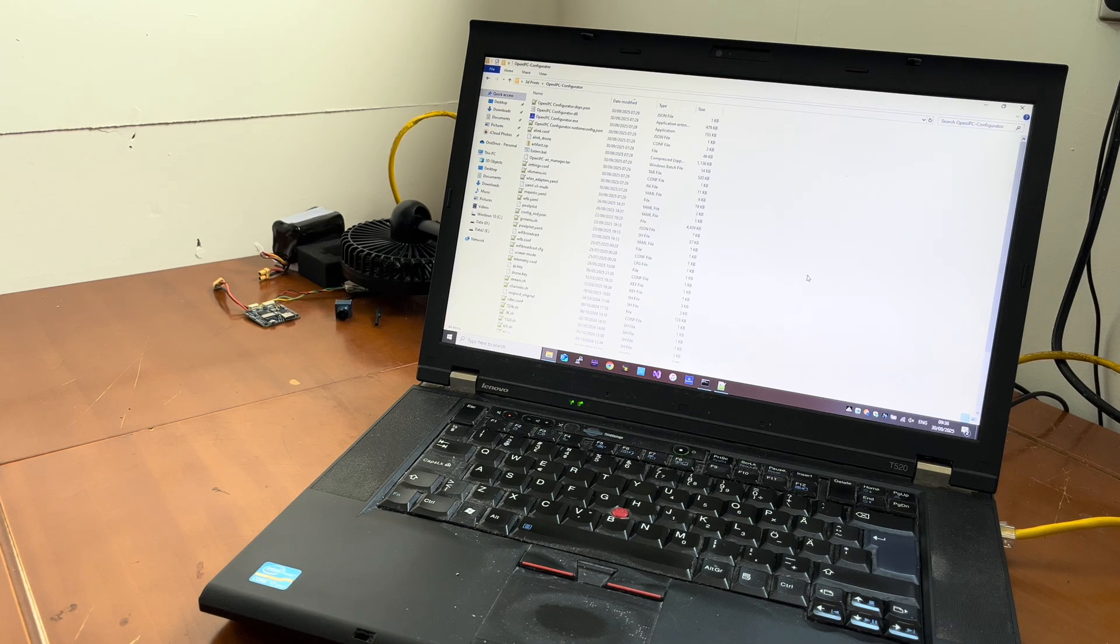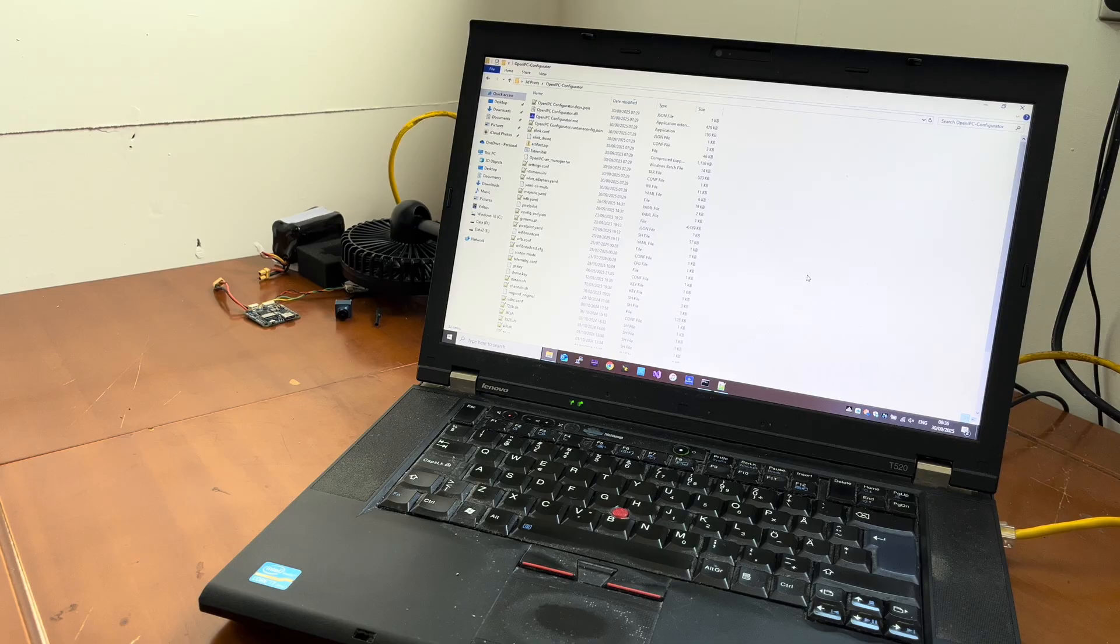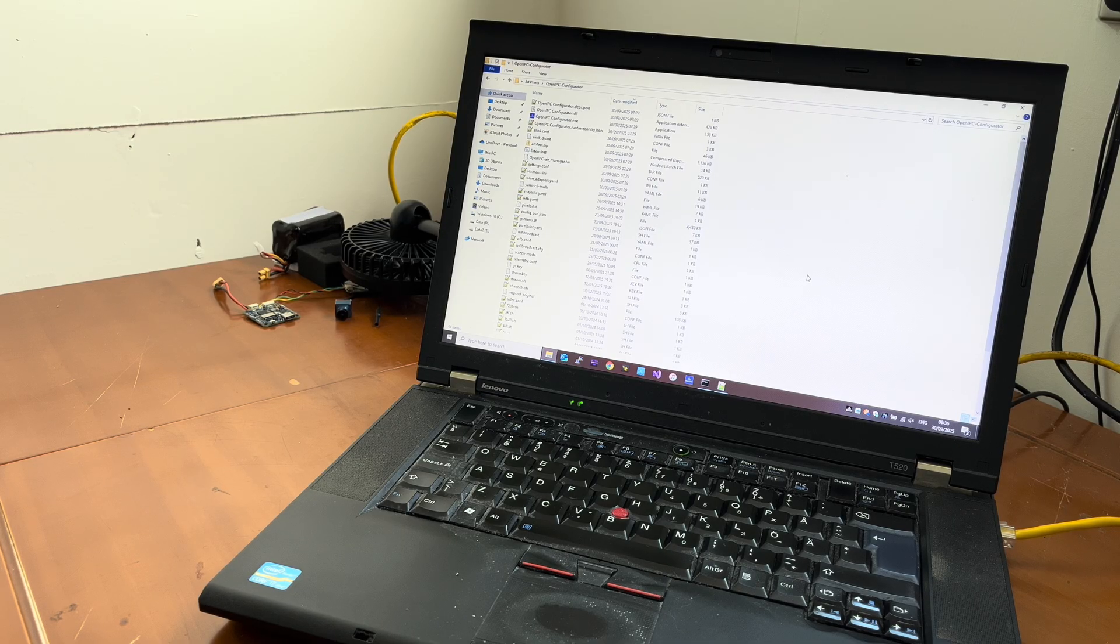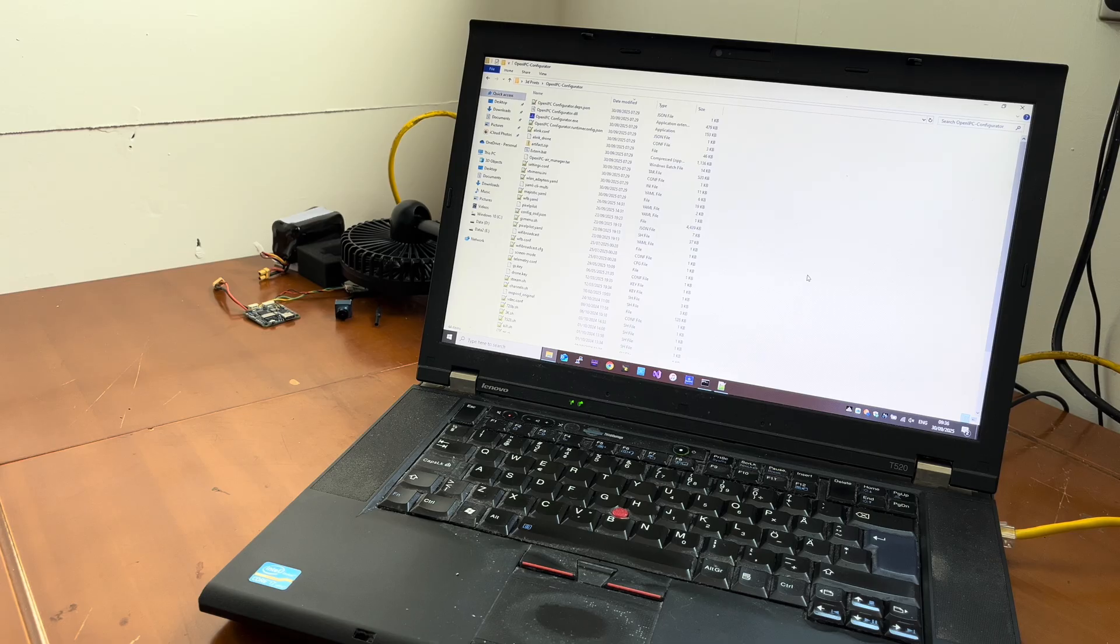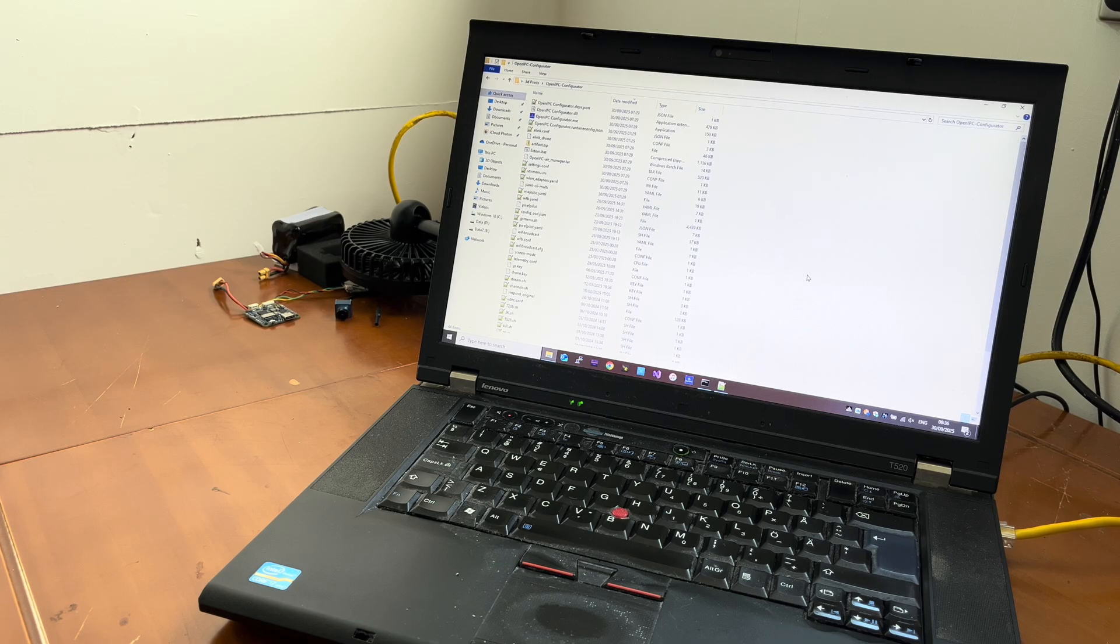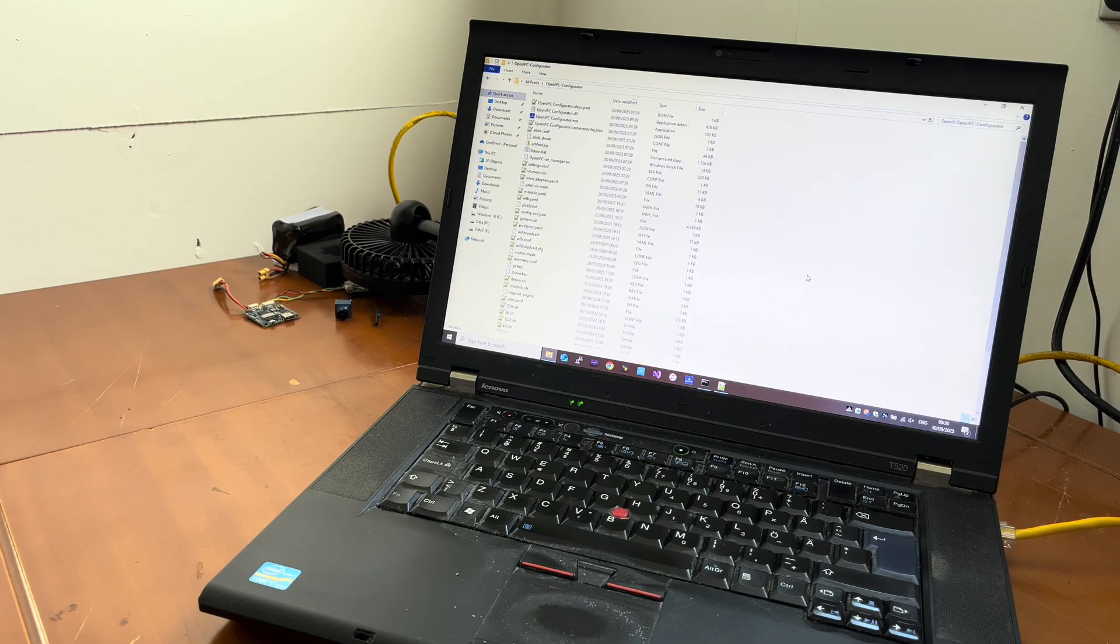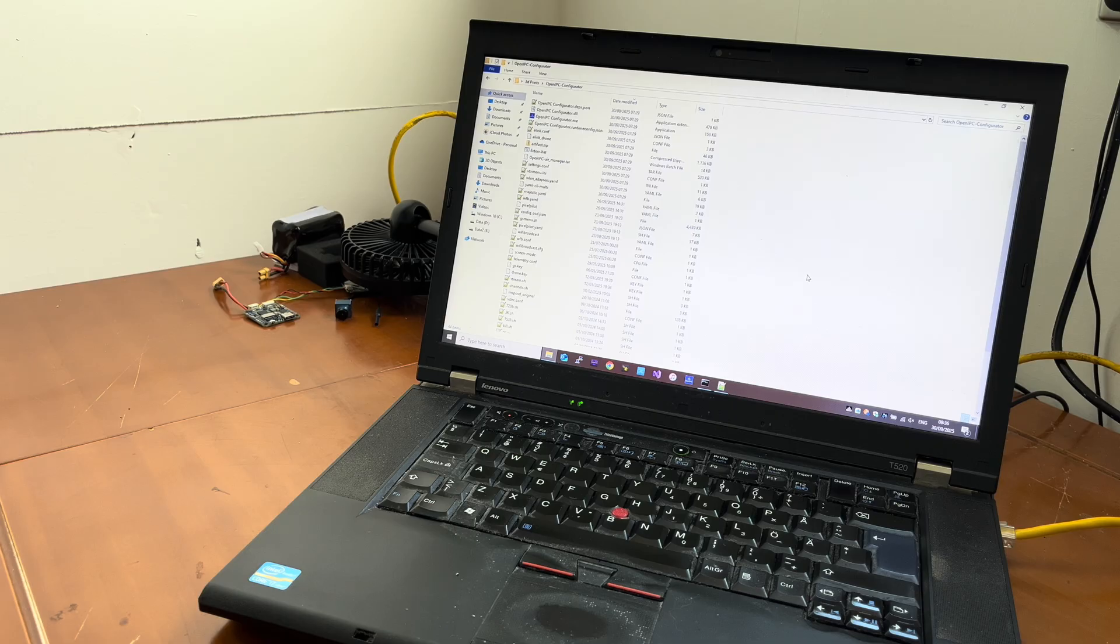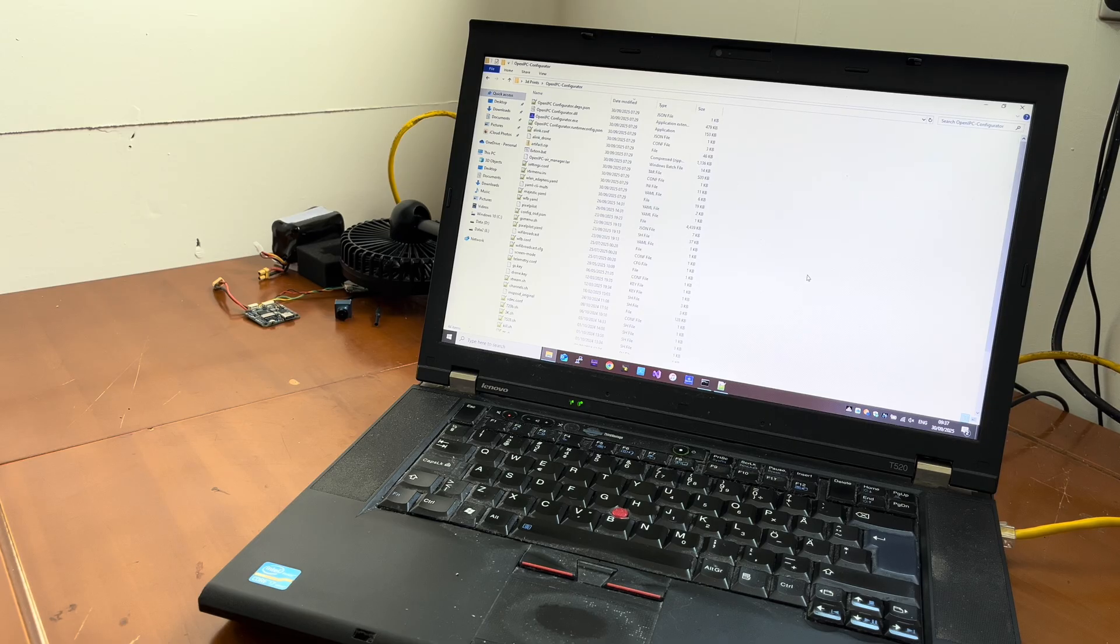Hello everyone and welcome to another OpenIPC tutorial. In this tutorial we are going to install the new experimental, it's still under development, APFPV firmware. So basically it stands for access point first-person view, APFPV.